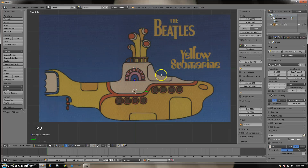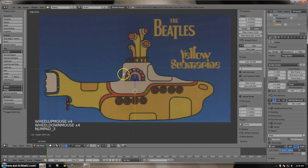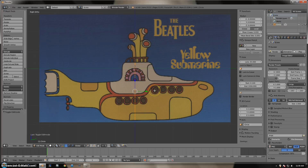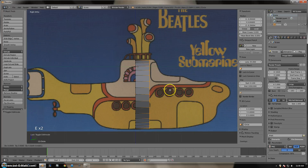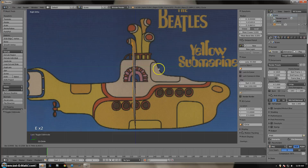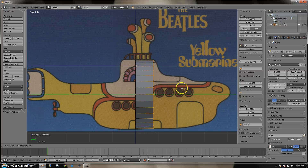We'll notice we see all these dots — these are the vertices. We want to move the vertices to create our submarine shape by creating more. Press E, the extrude key. We don't want the extrusion going in any direction, so we constrain it by pressing Y, which constrains it to only the Y axis, and then move it over.